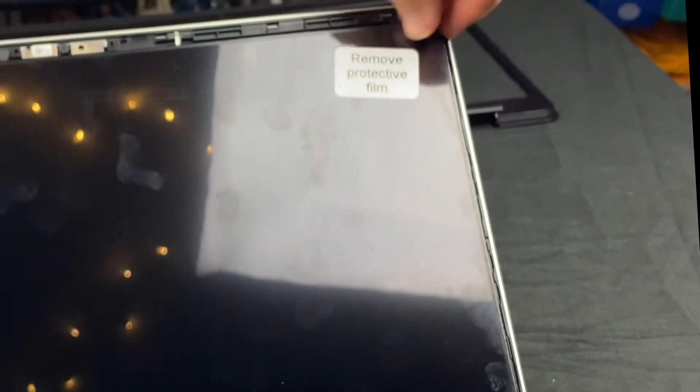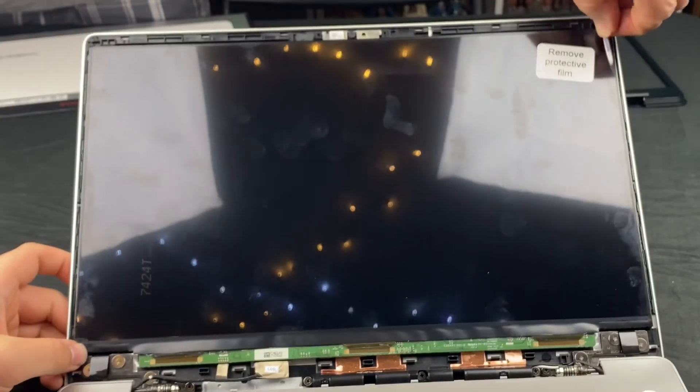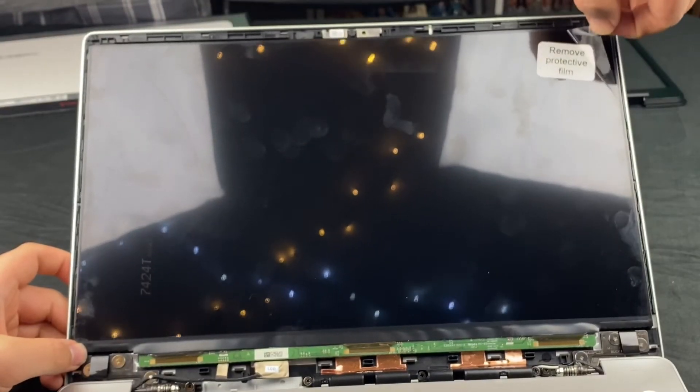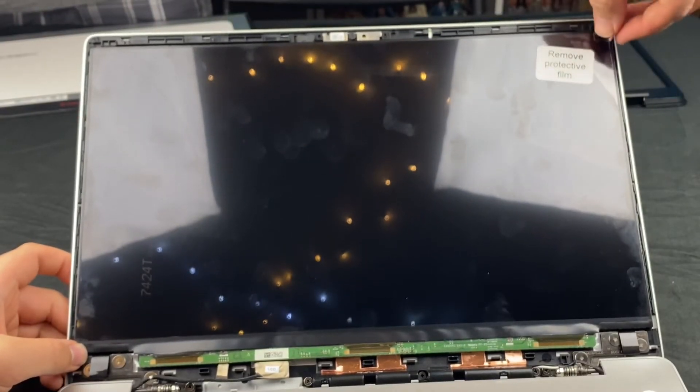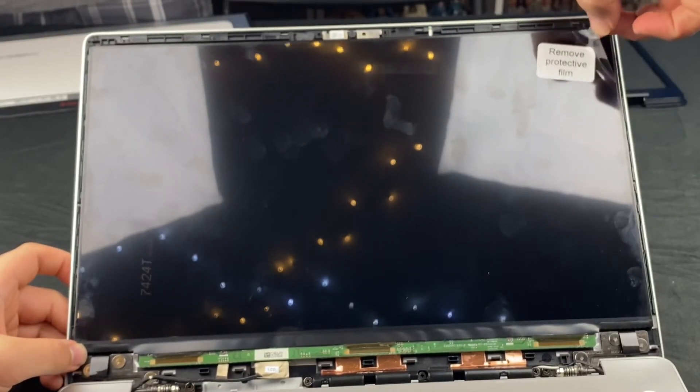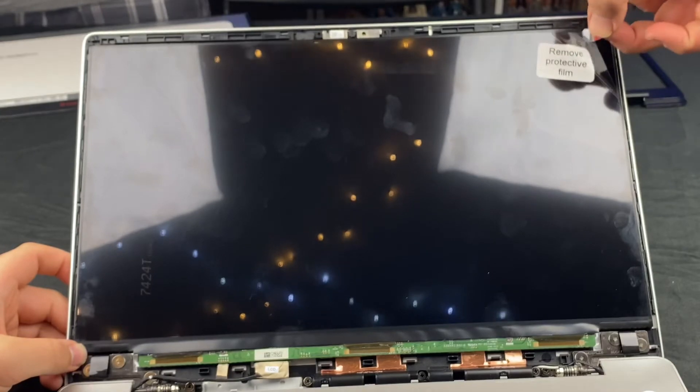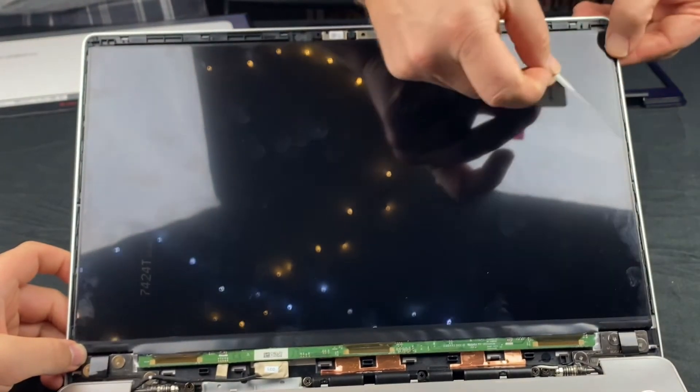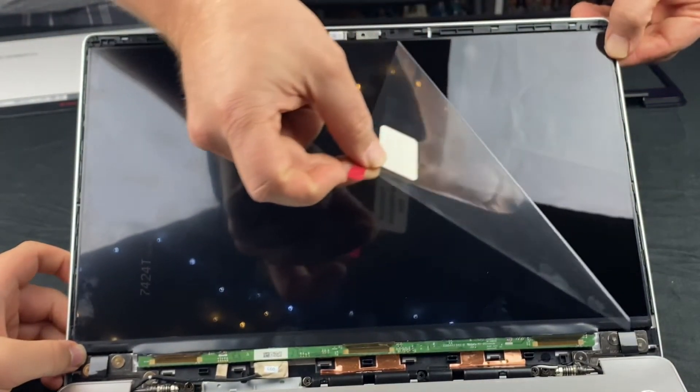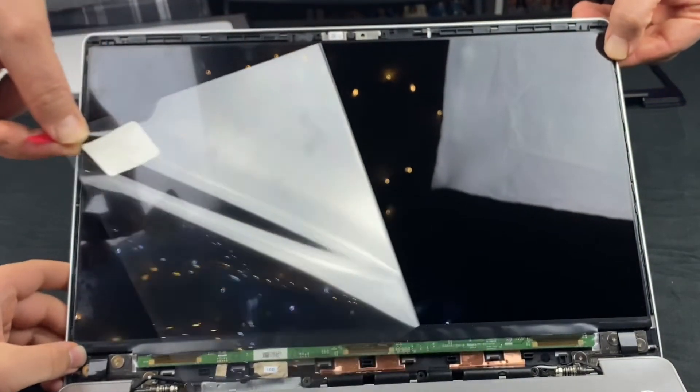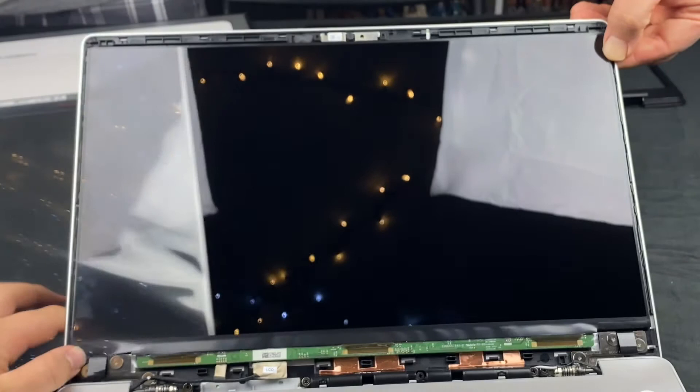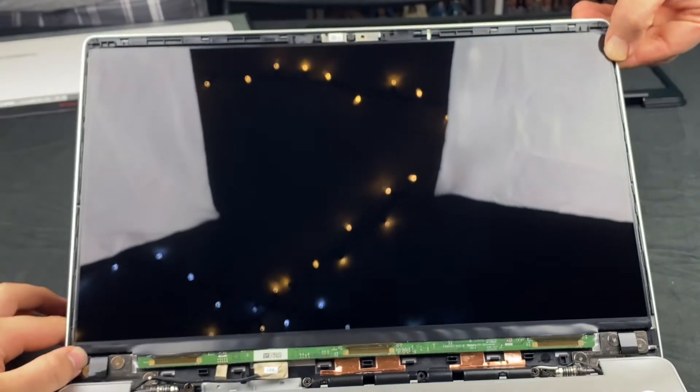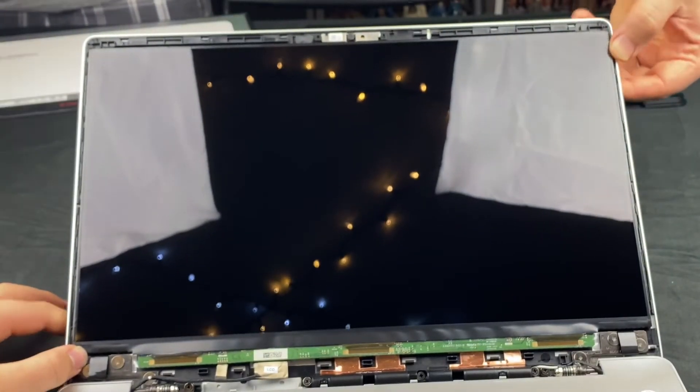There's two kinds of people in this world: people who want to keep the protective film on, and people who immediately want to remove it. In this case, you don't have a choice. Don't leave the film on there.